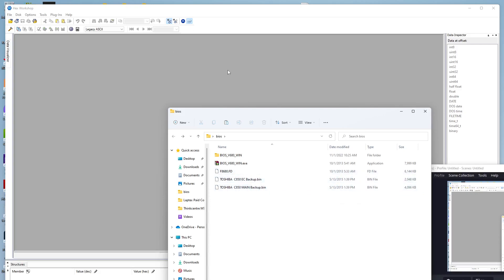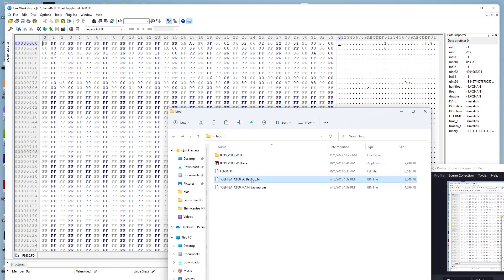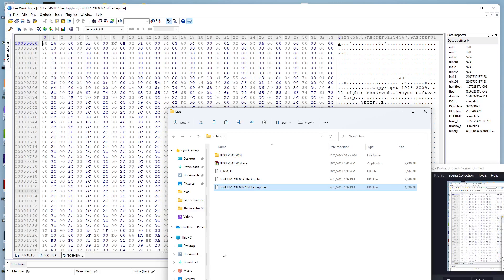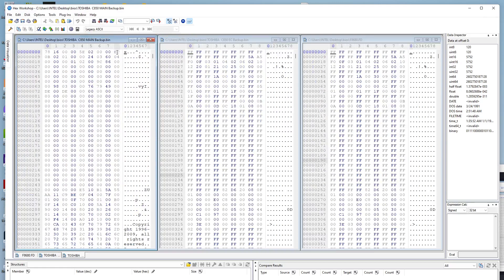We open the hex editor and drag in the manufacturer file first. Then we also drag in the EC backup and the main backup. Now we have all three opened in the hex editor. We go to Window > Tile Vertically so we can see all three side by side.